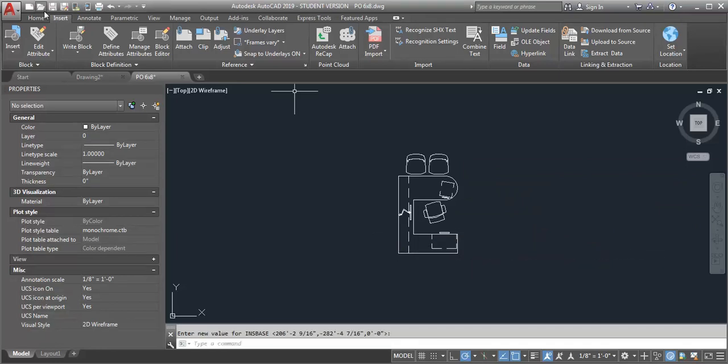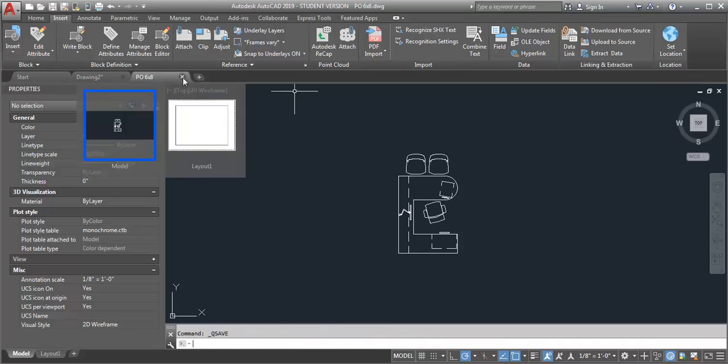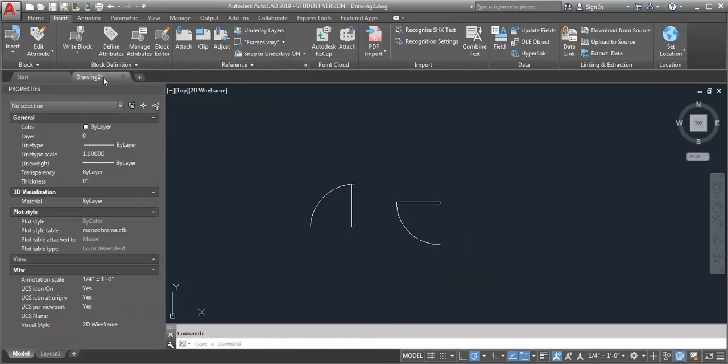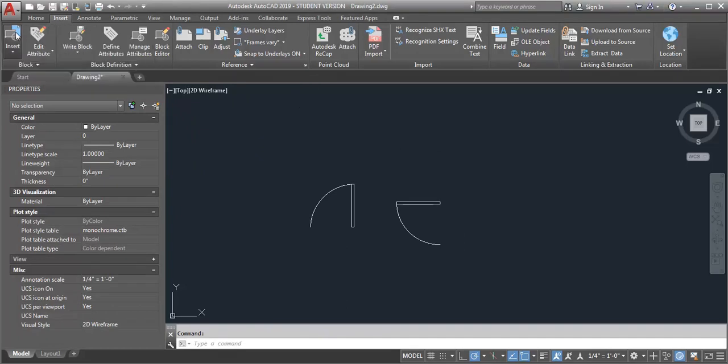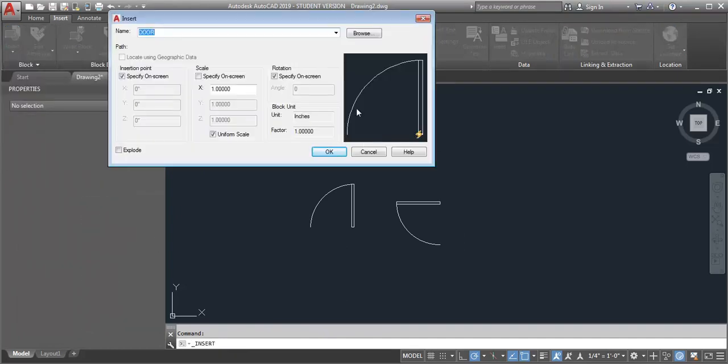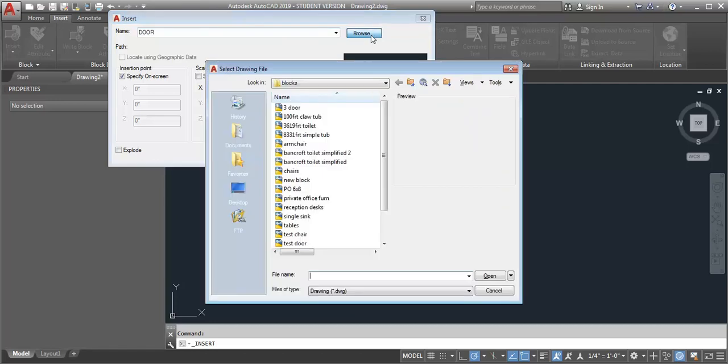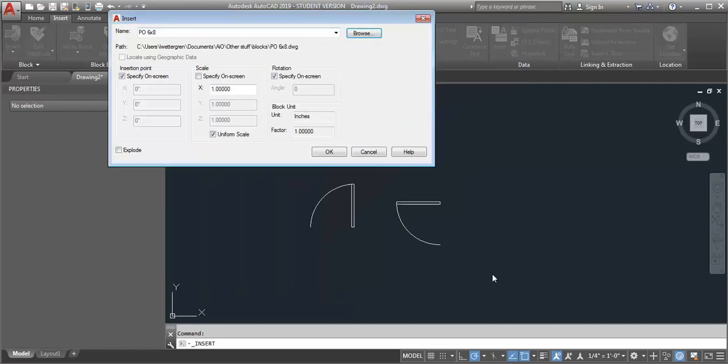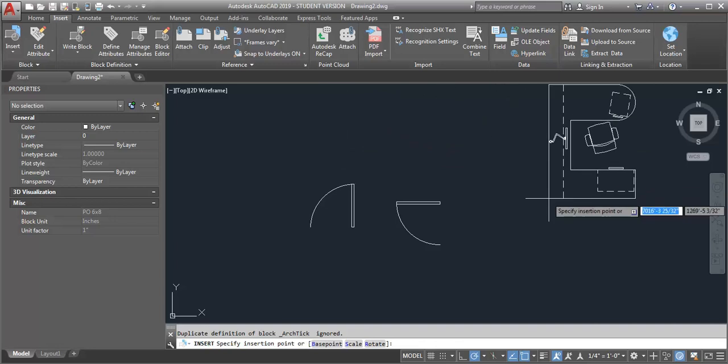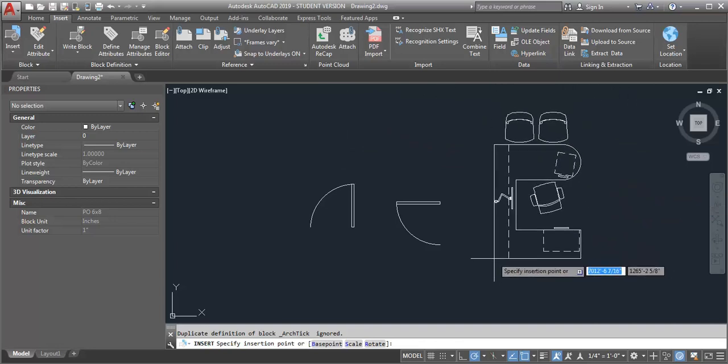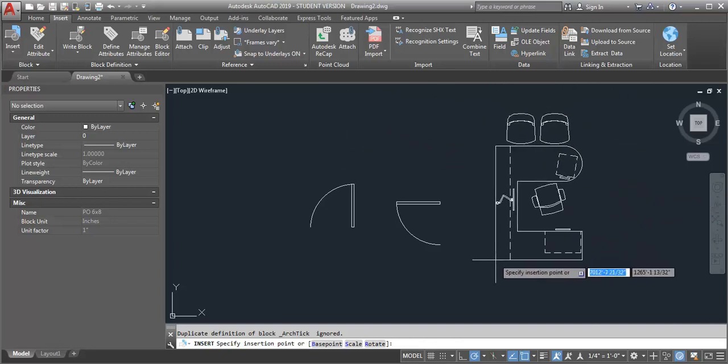So now let me save the drawing. I'm going to close it and I'm going to go back to my drawing and I'm going to insert that block again. And you can see now it's going to insert it with that new insertion point.